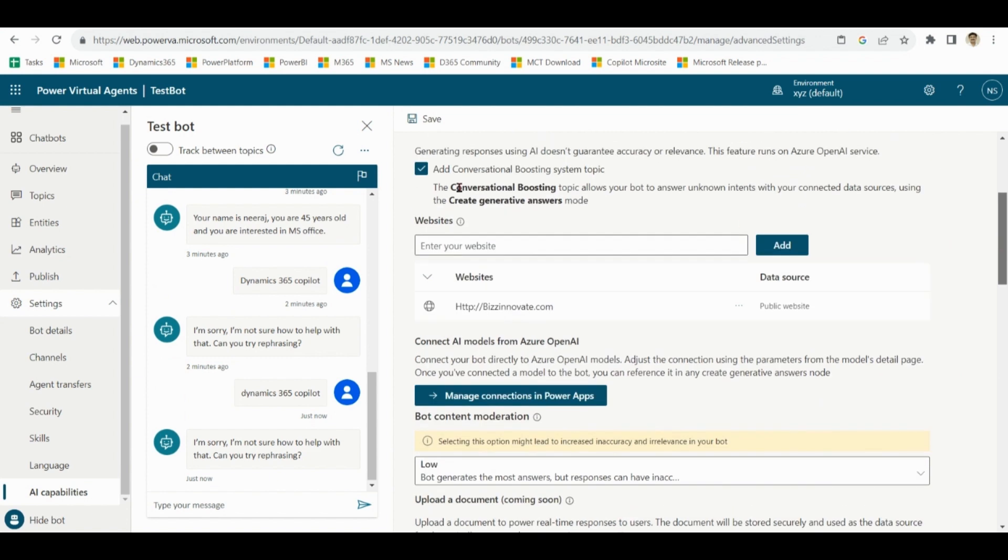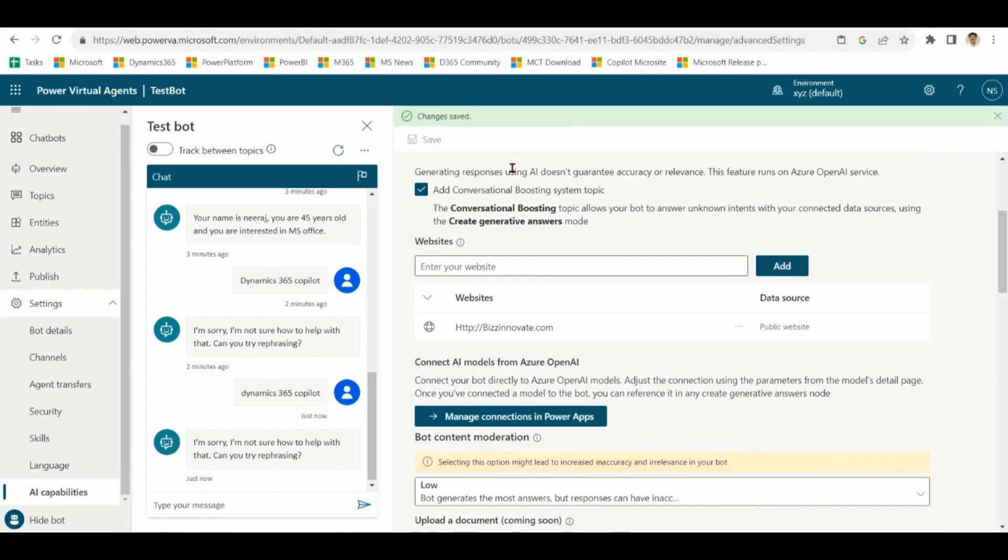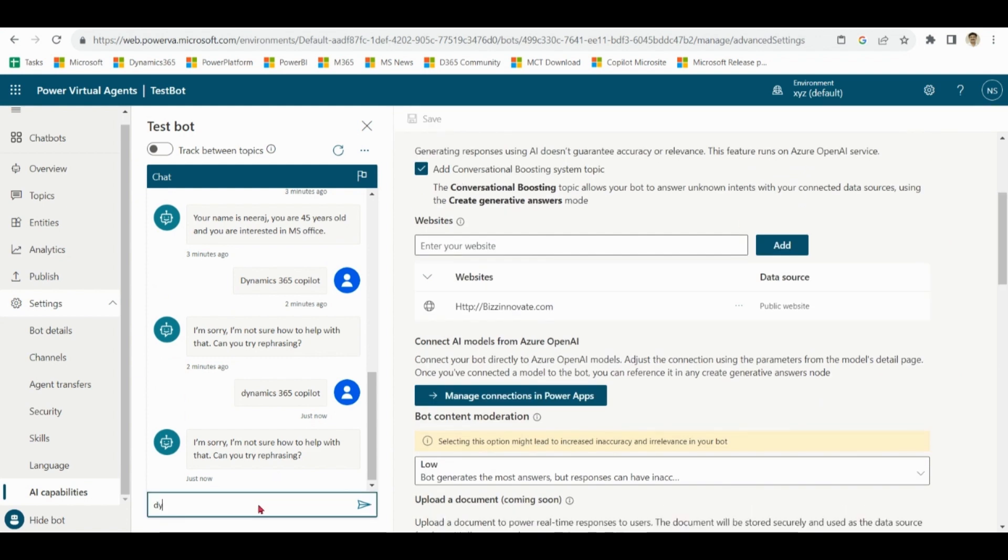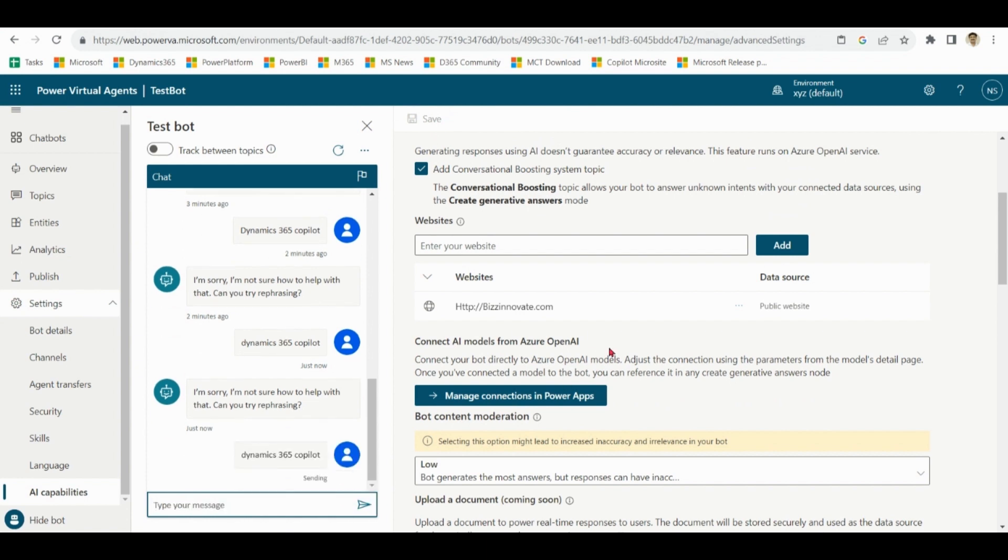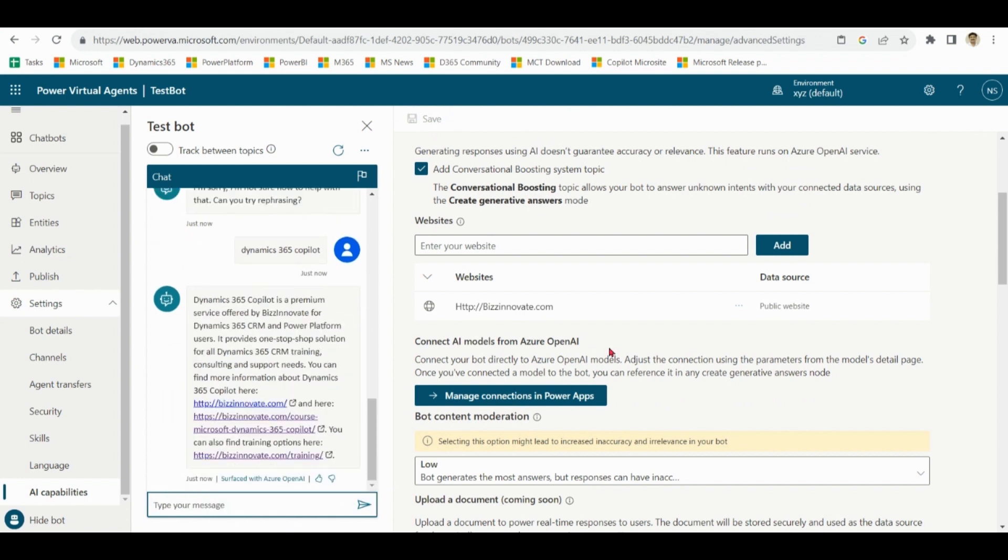Let's save it. Now try the same thing again. Now it is able to find information from a public portal like this one.